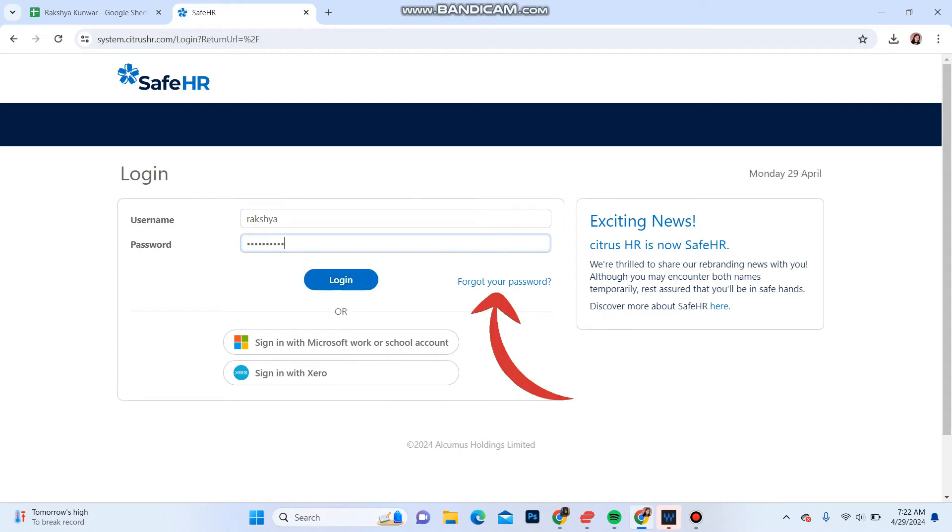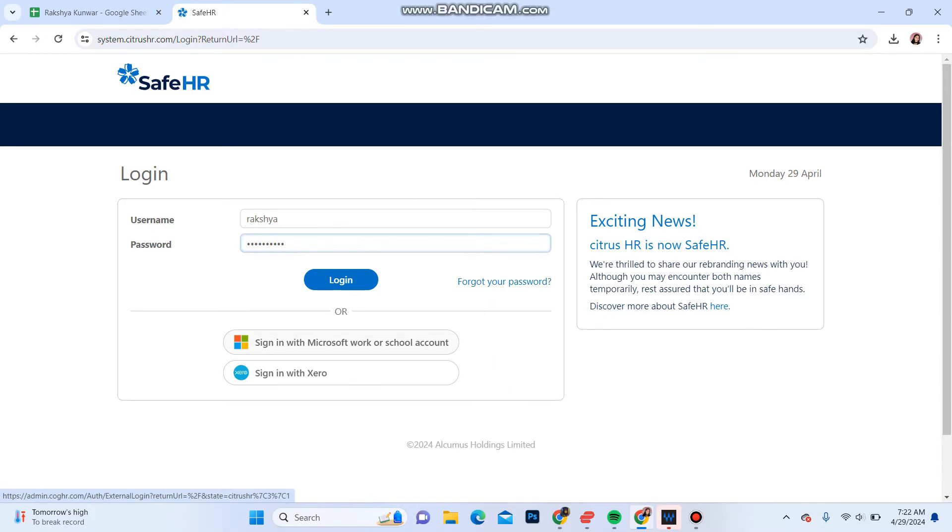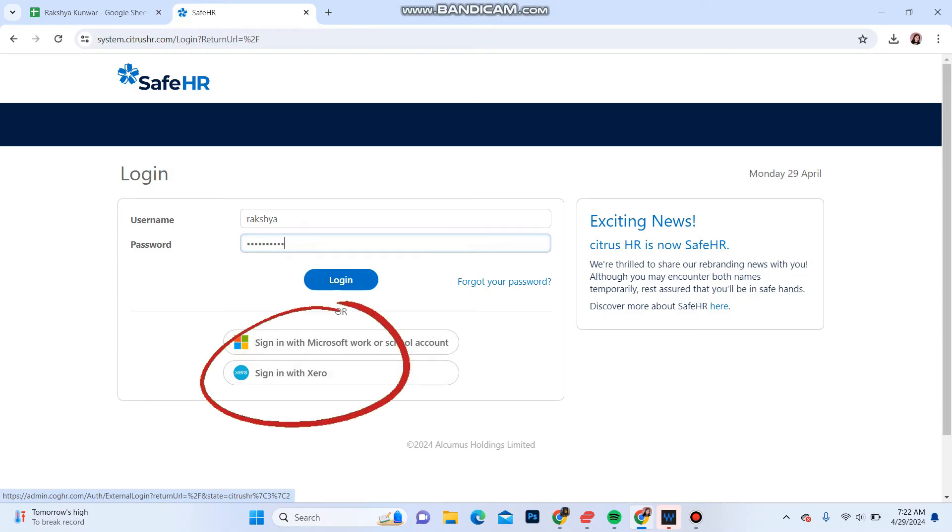In case you forgot your password, click here forgot your password to recover it. Also, you can sign in with Microsoft work or school account or with your Xero account by clicking on these respective buttons.